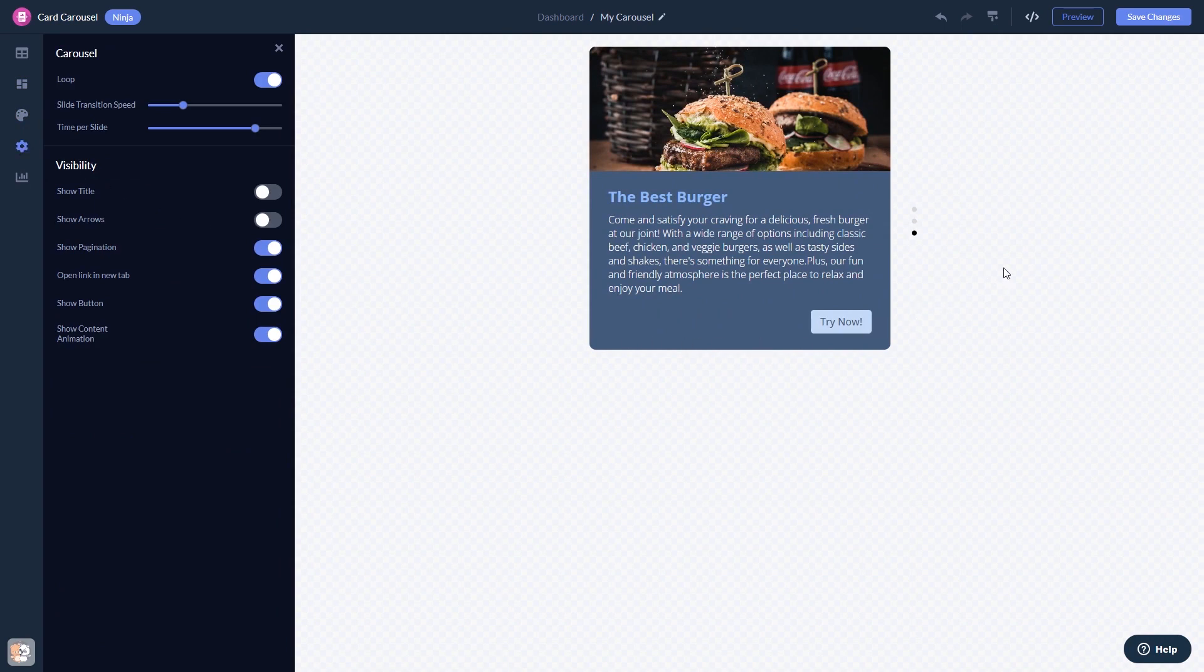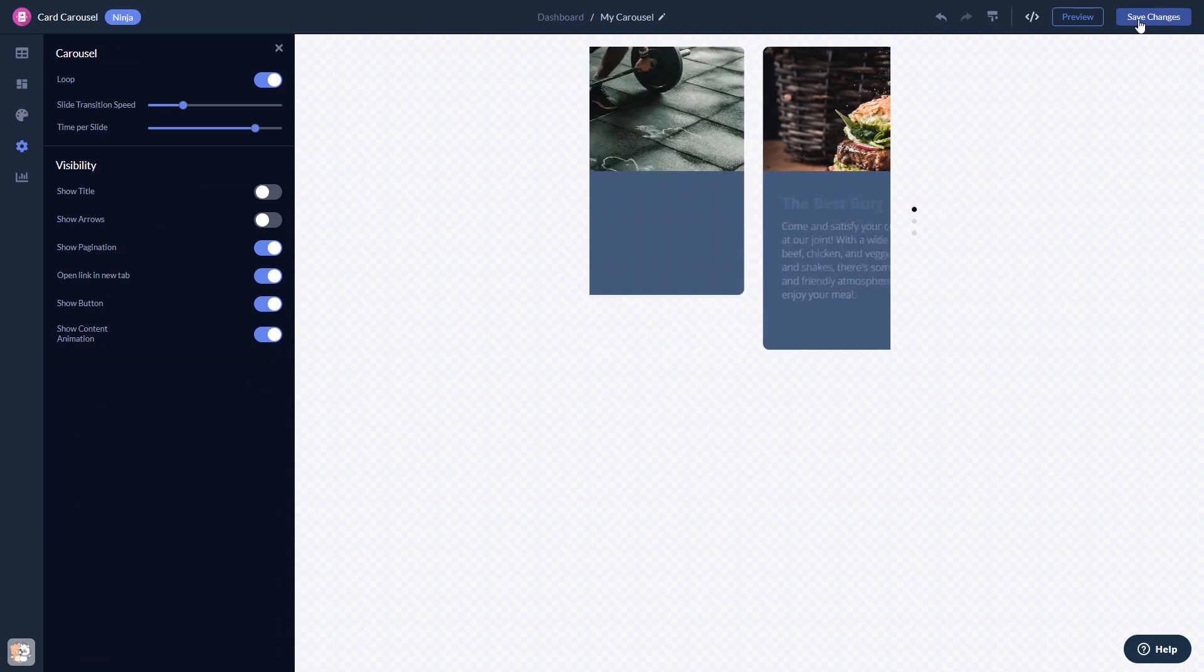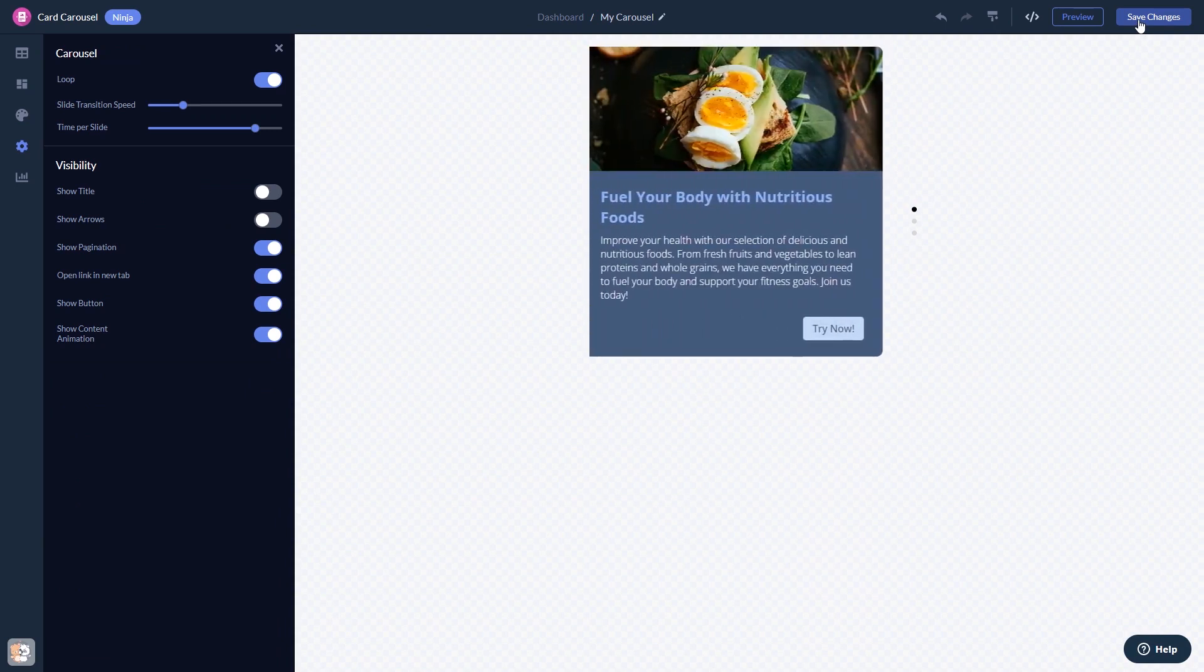When you're done, click the Save Changes button to save your work. If you don't have an account on Common Ninja yet, you'll have to register first.